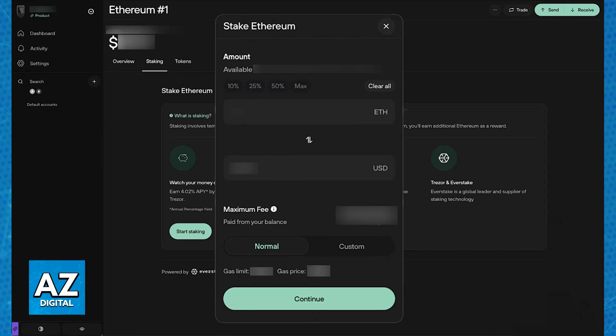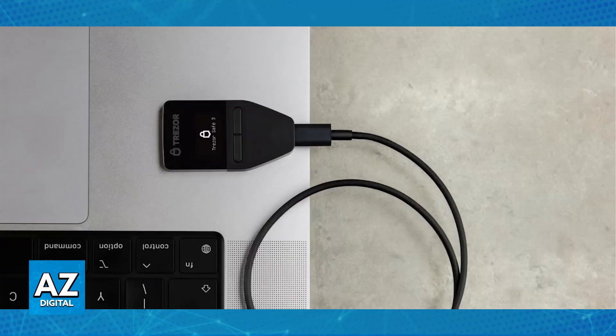Now what about Solana? First, if you download the latest version of the Trezor Suite application and you connect your Trezor hardware wallet to your PC with the provided USB cable,